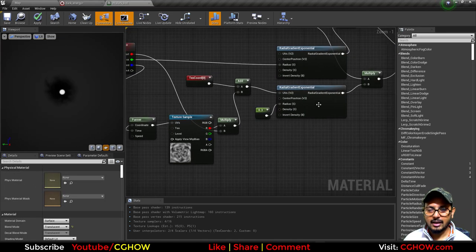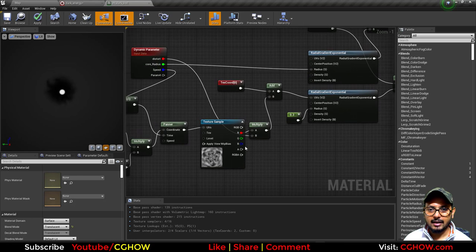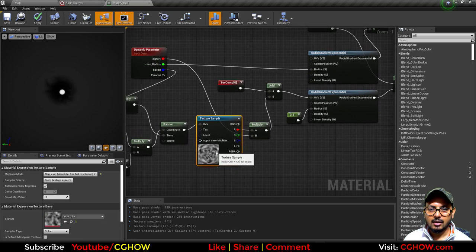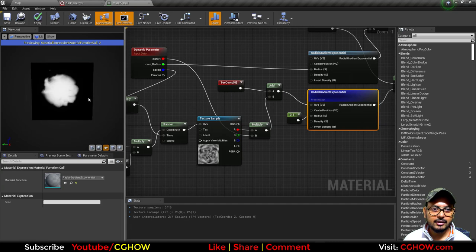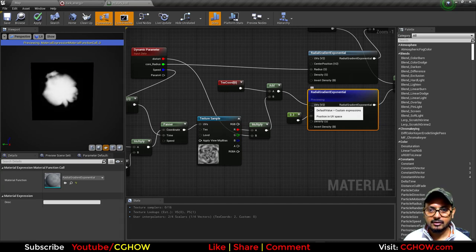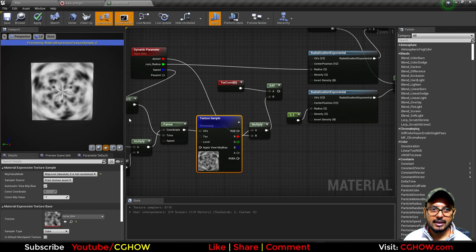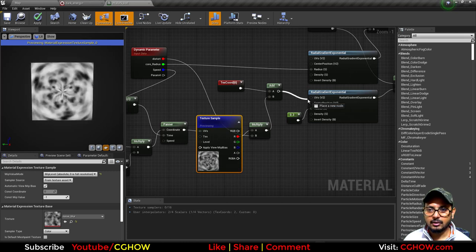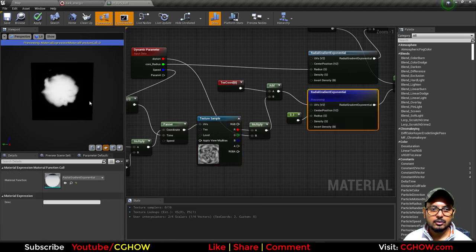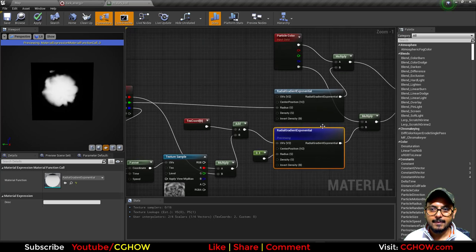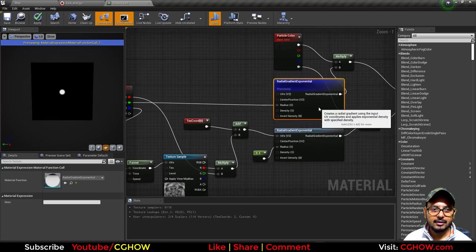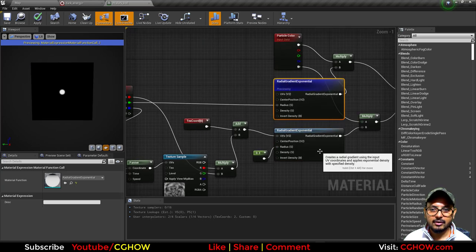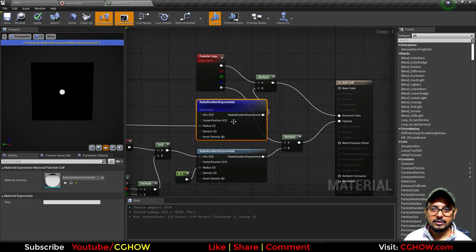After this I have two radials. This noise I am using to distort the first radial. If I disconnect this, I have just a radial, and this noise texture panning I am connecting to the UV of the first radial, so I have this distorted radial. Then I have a second radial which is smaller than the first—this is smaller and just round.